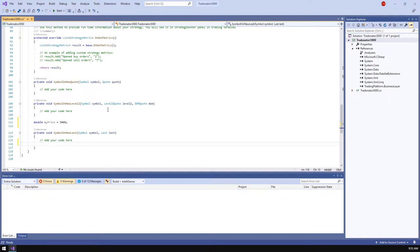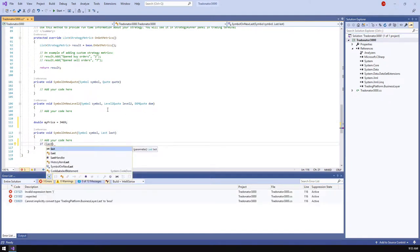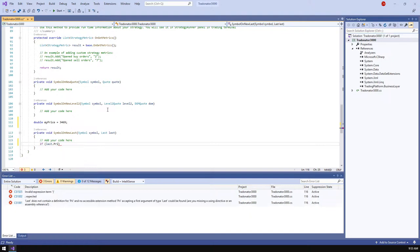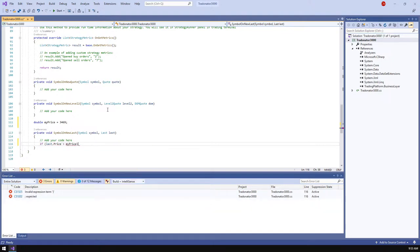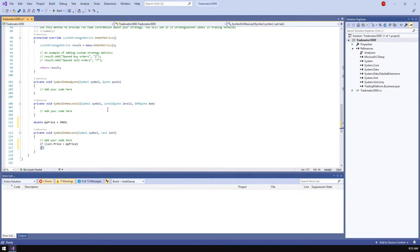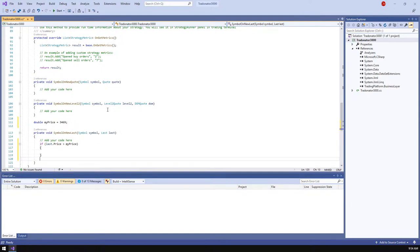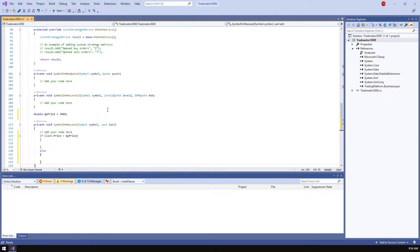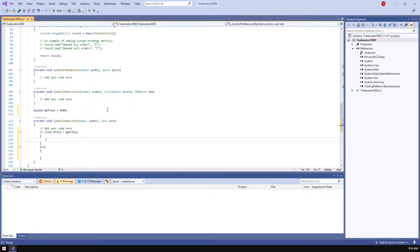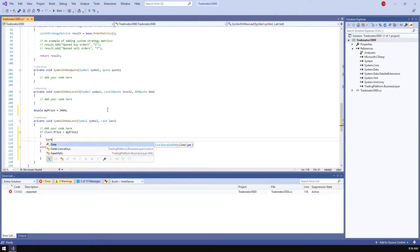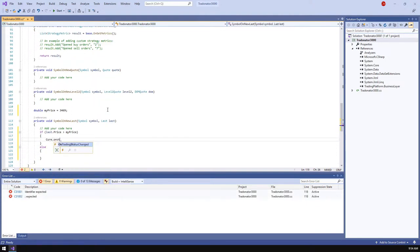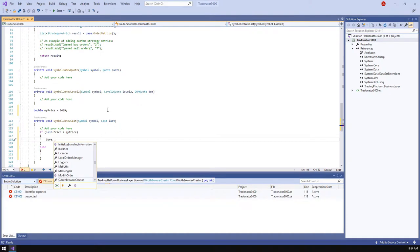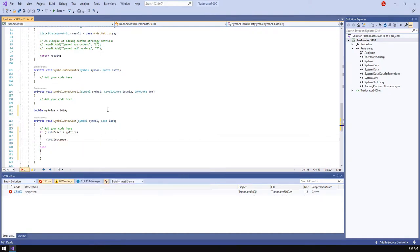Now let's get down to the logic. We are going to initiate the trading operations depending on the last price change. That's why we should append the checking whether the current last price is over the my price value. If true, we're going to place a buy order. In the place order function, we will refer to the strategy parameters such as symbol and account.